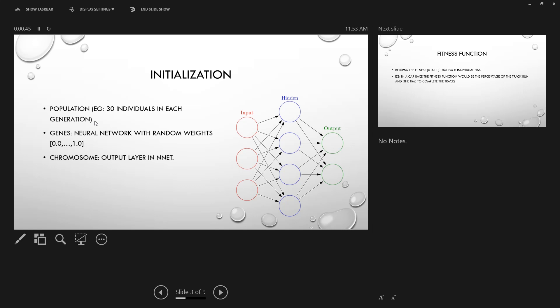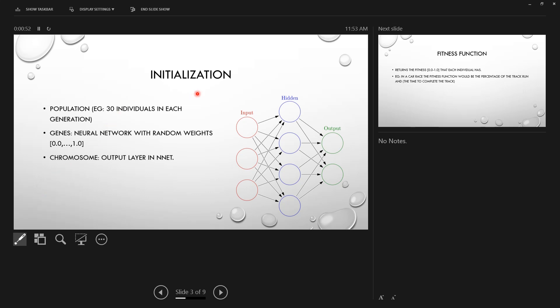The first thing we're gonna do is the initialization. As I said in the introduction of the video, we will use a simple neural network with weights that are initialized between 0 and 1.